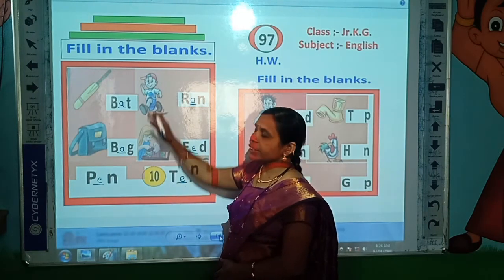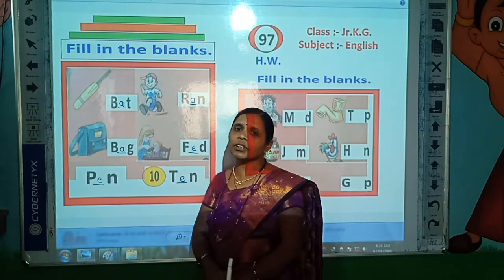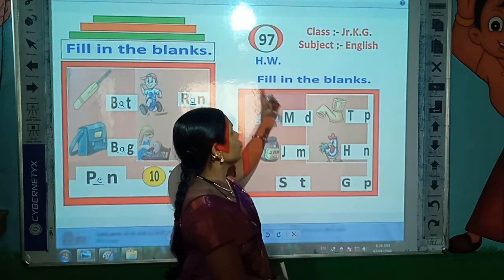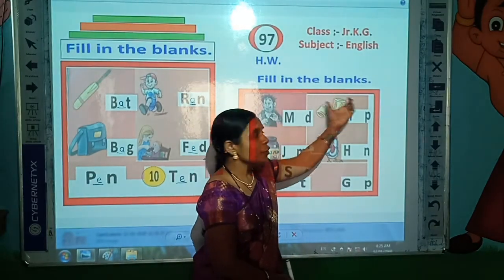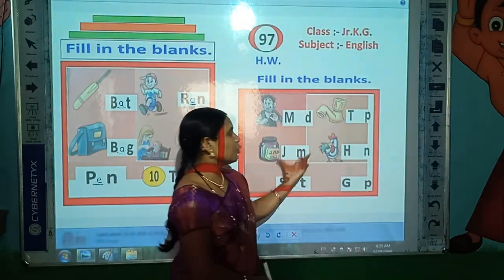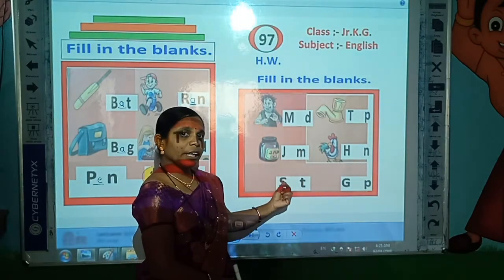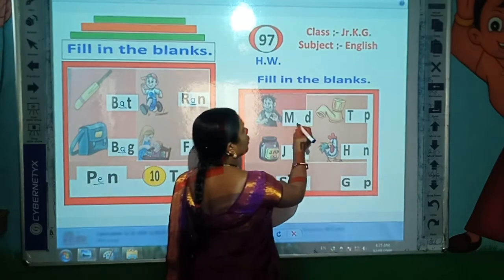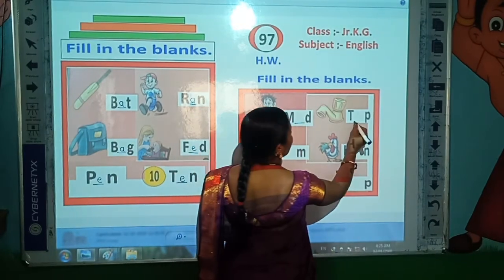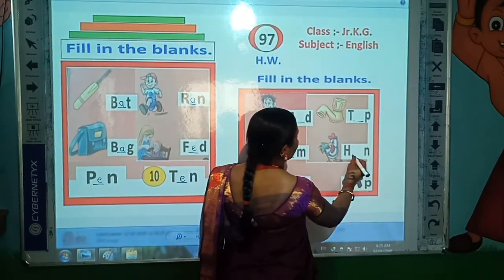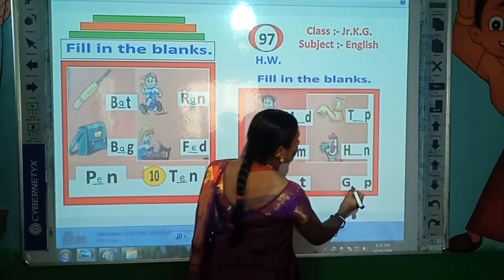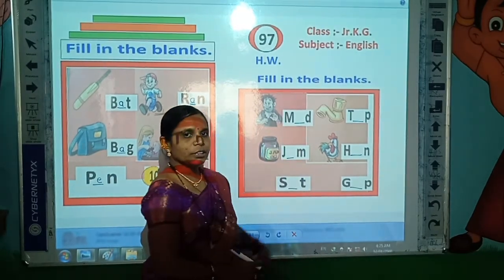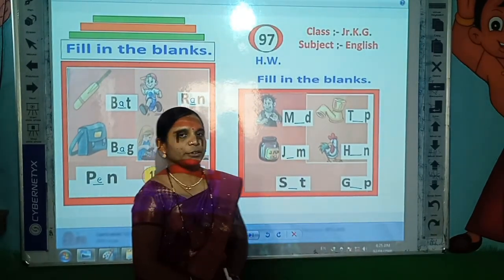Students, this is your class work today. Your homework today is: first look at the picture, then read the spelling, and then write the missing letter here. Which letter is missing — write that letter. Okay? This is your homework today. Complete it at your home.